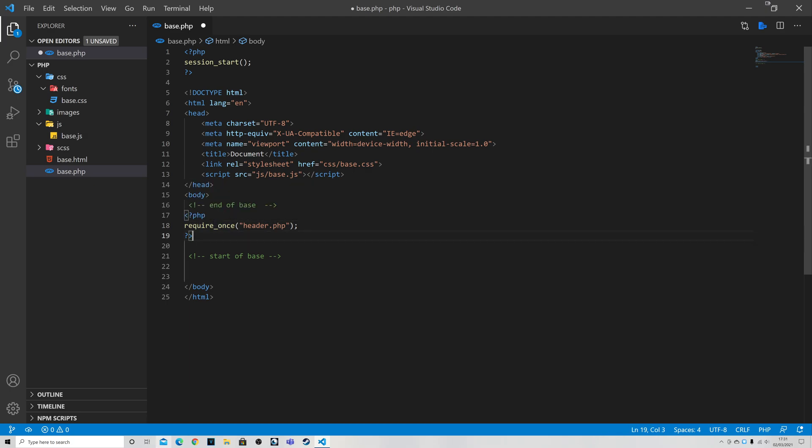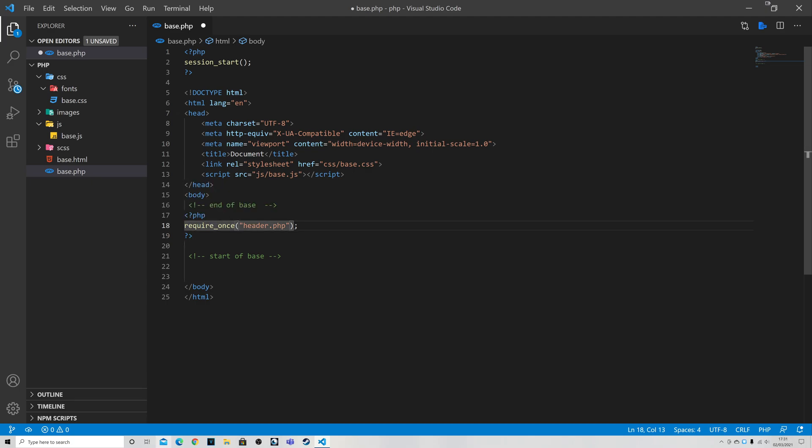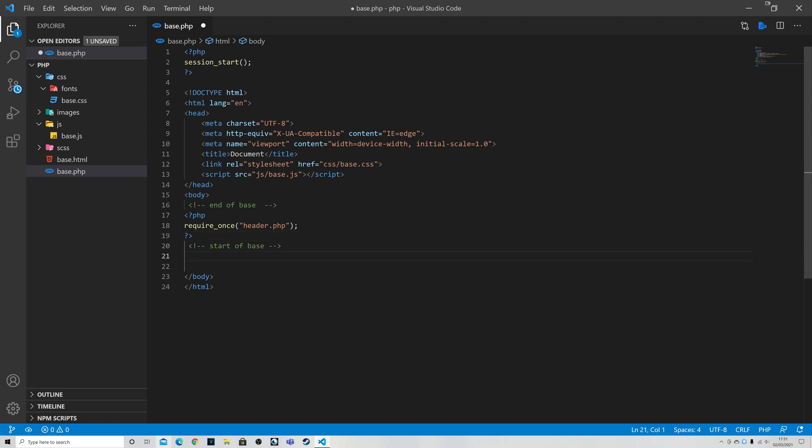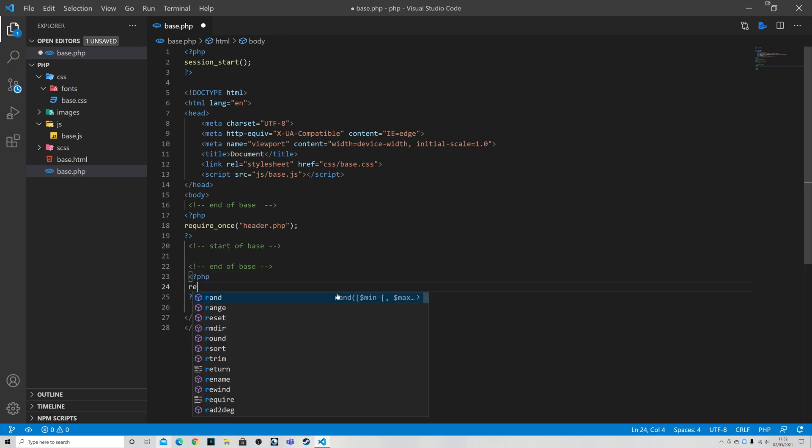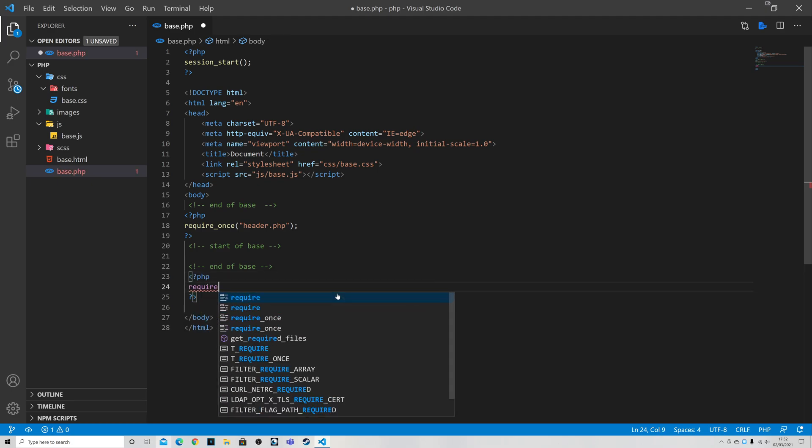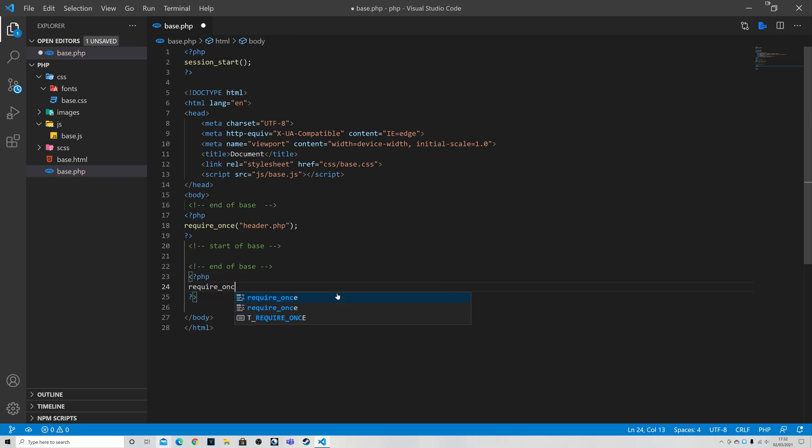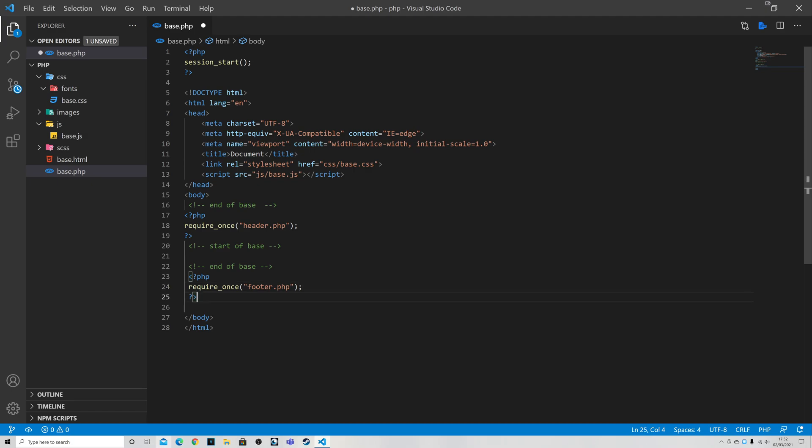And then we repeat the process again and so put in a little space there and once again I'm going to type in a comment, end of base. And again remember that is control and forward slash and then I'm going to put in the PHP tag and this time it's going to be require_once and it's going to be footer.php. Don't forget your semicolon at the end.